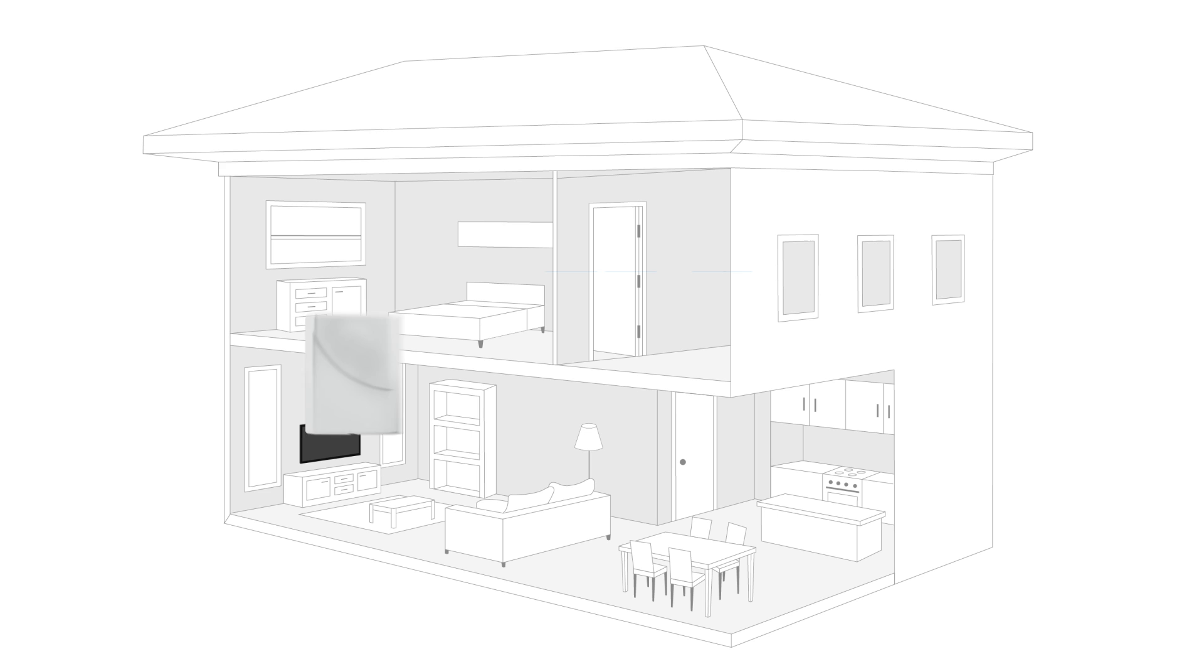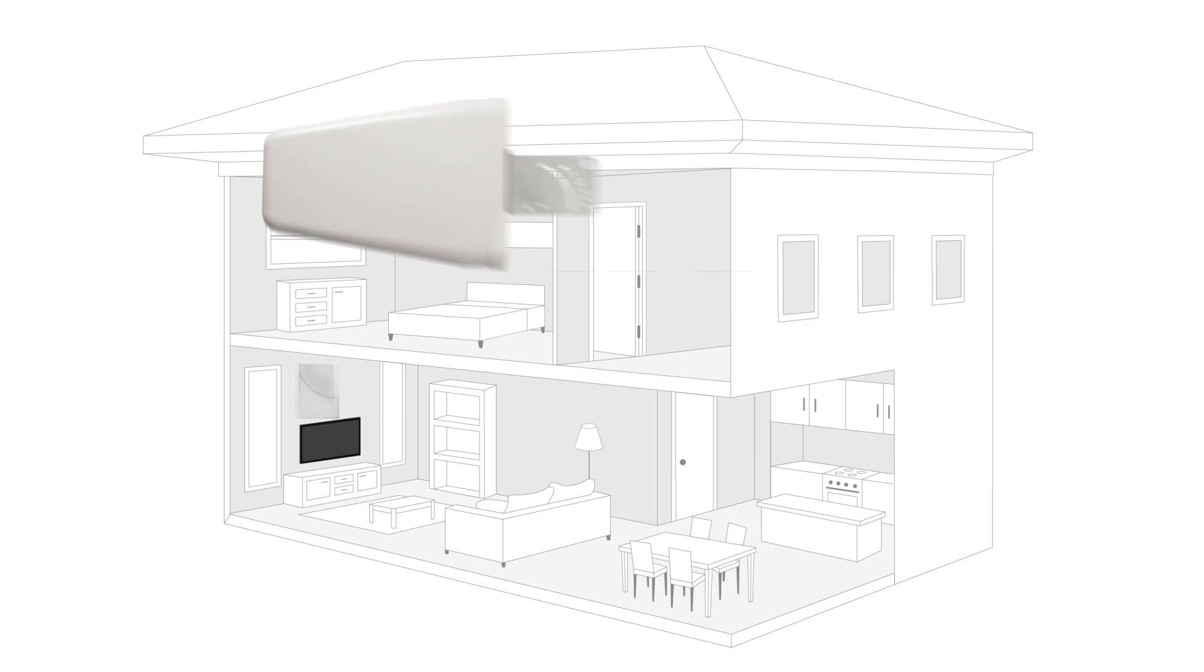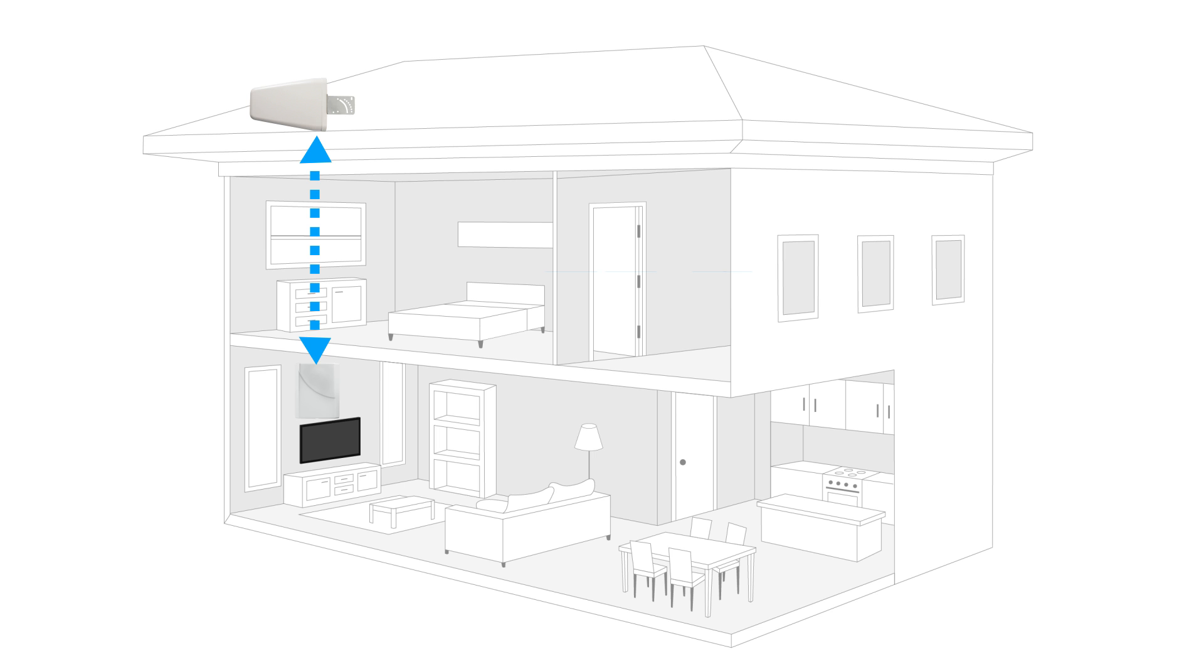The best scenario is to mount your inside antenna directly below your outside antenna, and facing in the opposite direction. We recommend 20 feet of separation here.